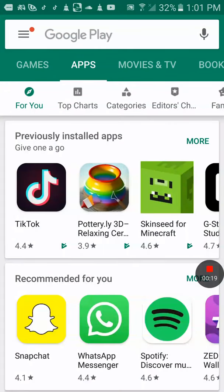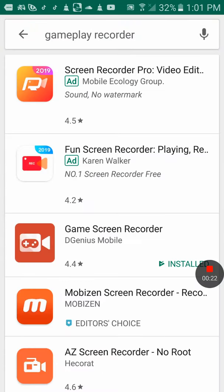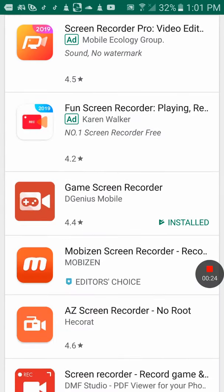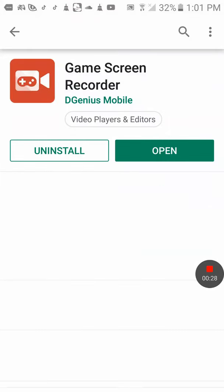for gameplay recorder, then you want to find DGenius Mobile right here.